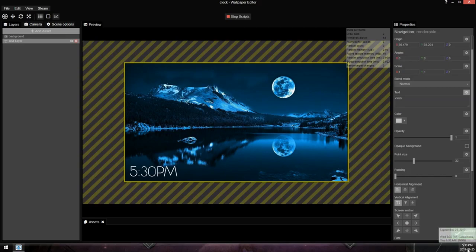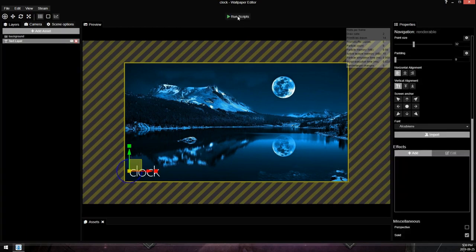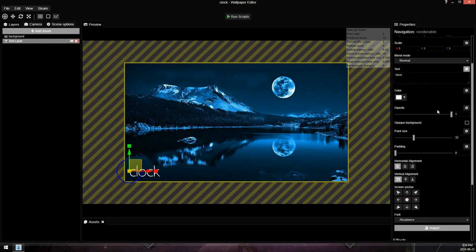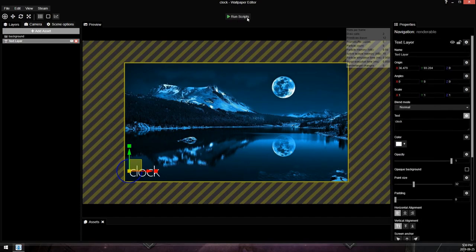It pulls the time from your computer. So if your computer's time is wrong, the clock will be wrong. And we stop script. You only have to do this while you're in the editor. When the wallpaper is actually running, it will constantly have the scripts checked. So this is just for working in the editor. You have to enable the scripts.